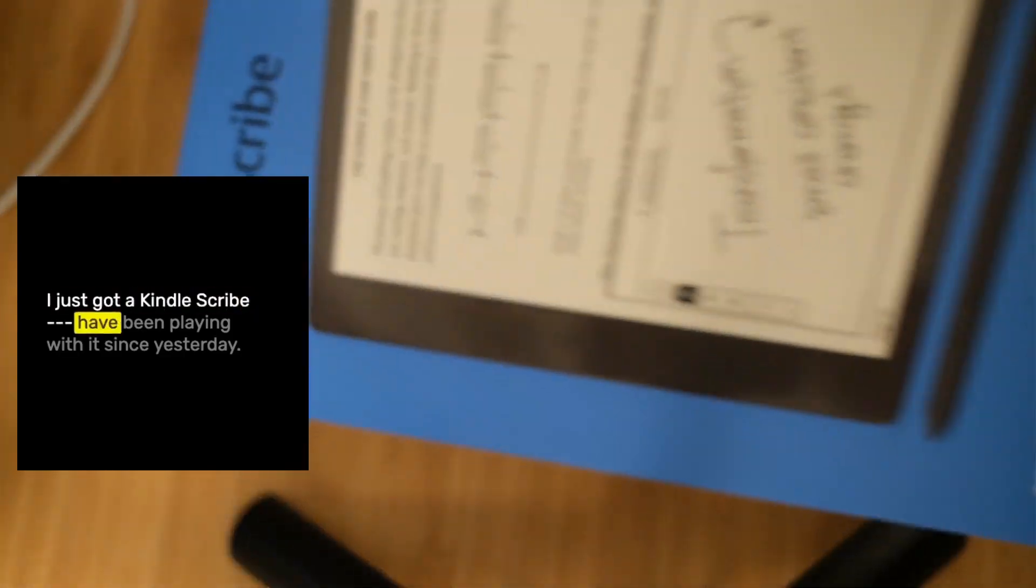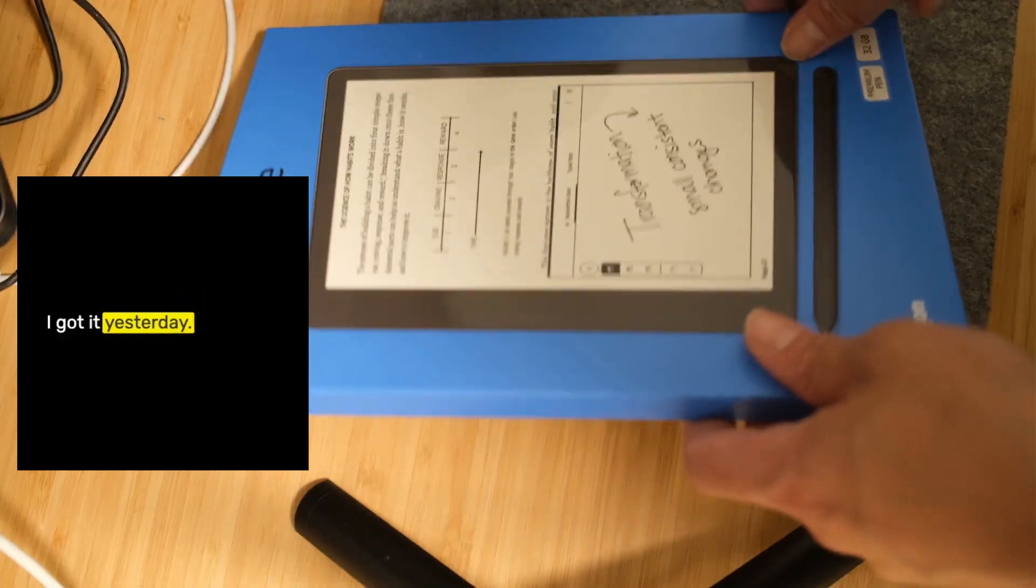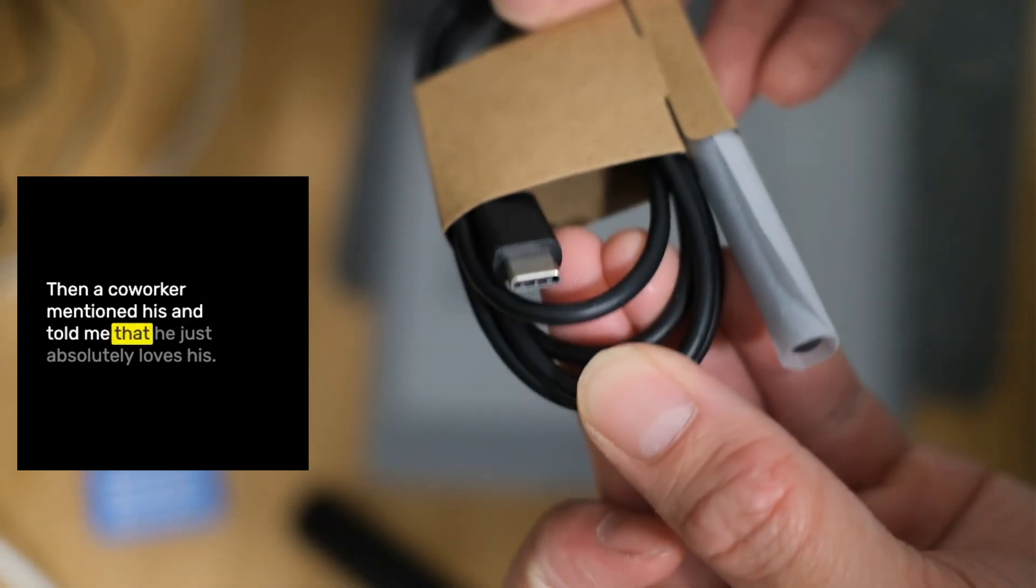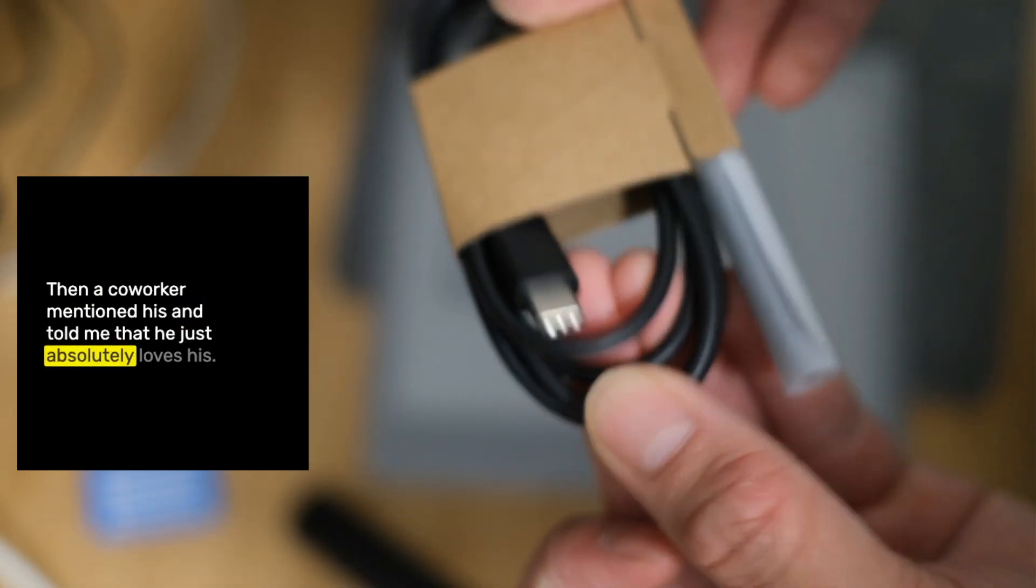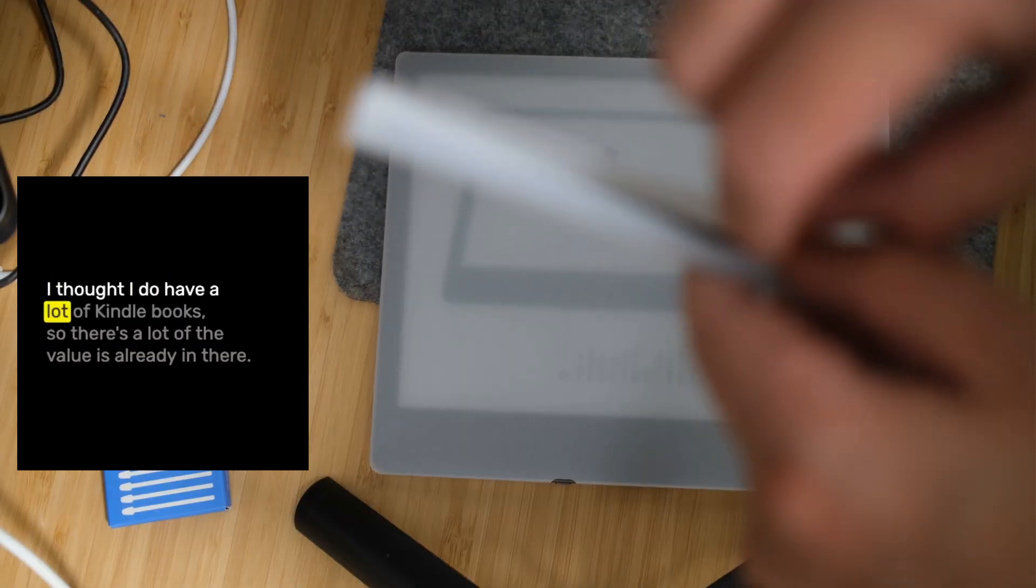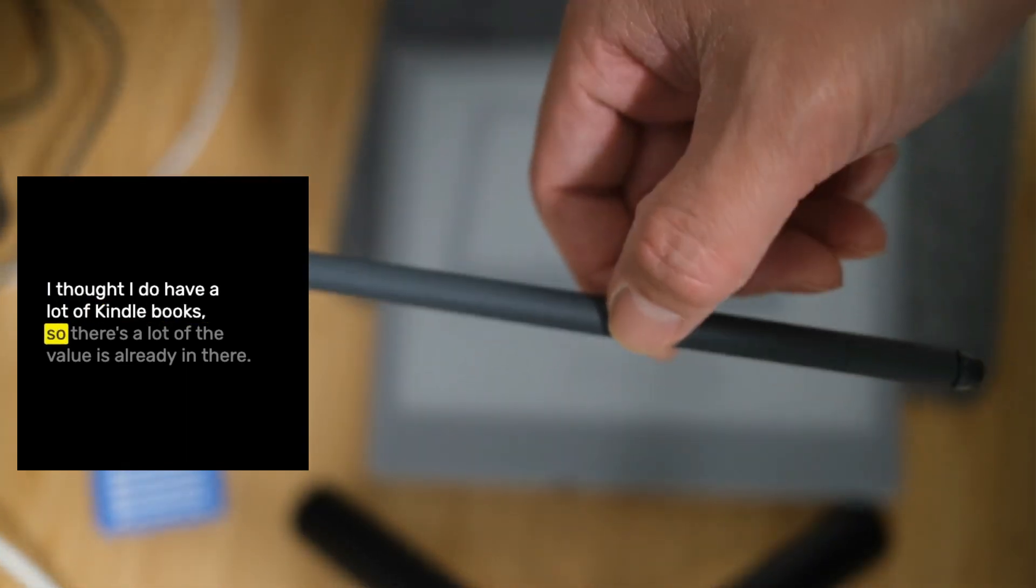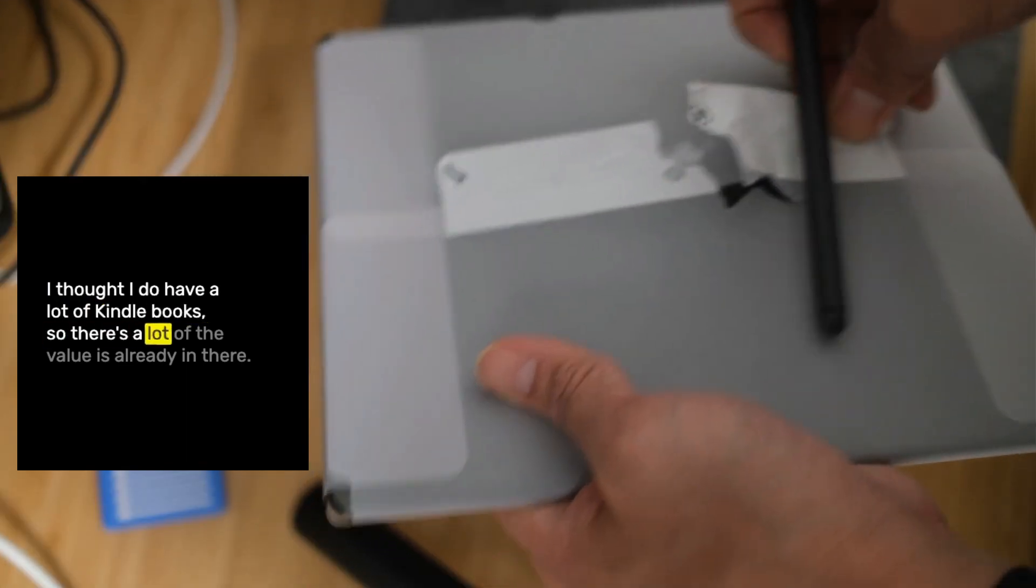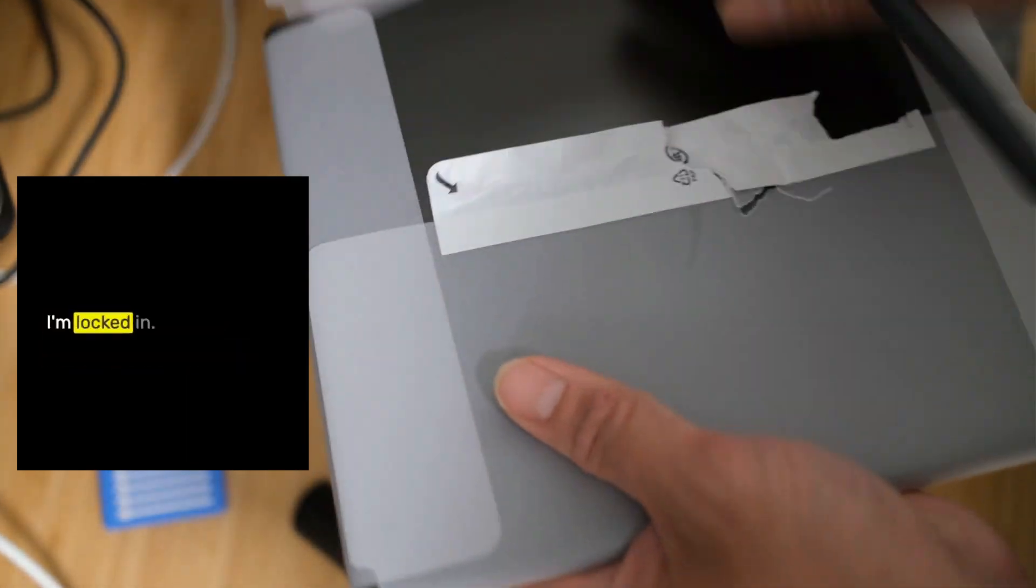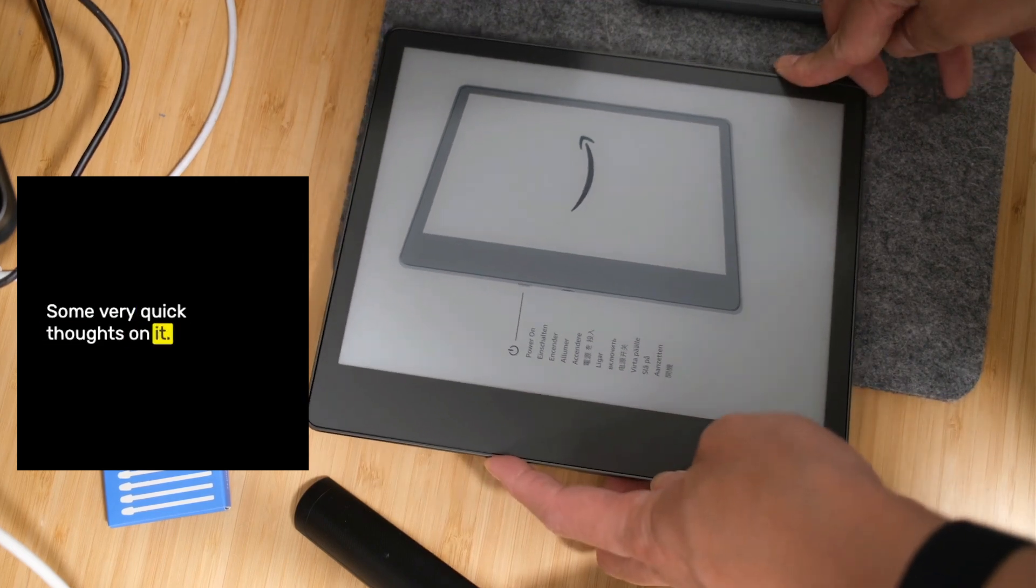I just got a Kindle Scribe, have been playing with it since yesterday. Really enjoying it more than I thought. I wasn't going to get it, and a co-worker mentioned his and told me that he just absolutely loves his. I thought, I do have a lot of Kindle books, so there's a lot of value already in there. I'm locked in.